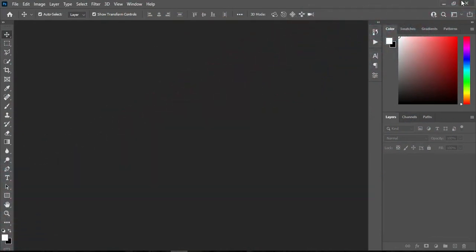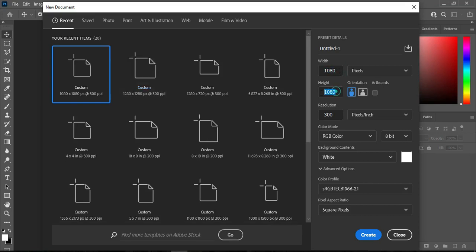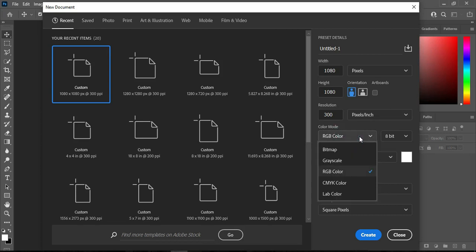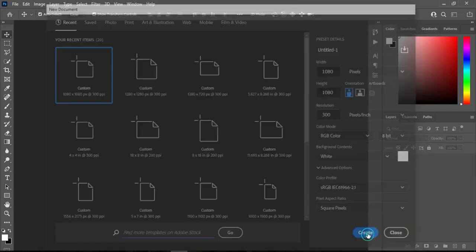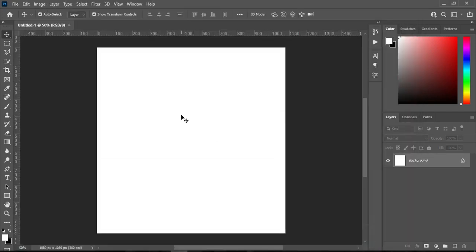Without further ado, let's get started. Go to File, then select New. I'm going to use 1080 by 1080 for a social media post. Leave your resolution at 300 and RGB color for social media, because this is not for printing. If you are to print it, ensure that you change the color mode to CMYK. Since this is going to be on social media, I'm going to use RGB color, then click Create.